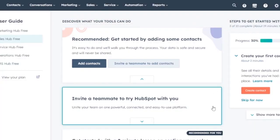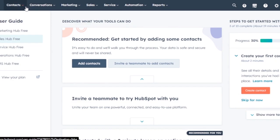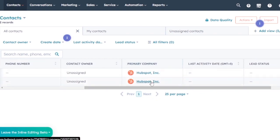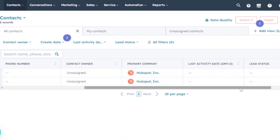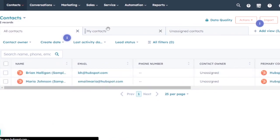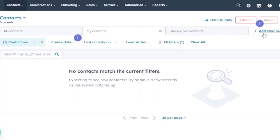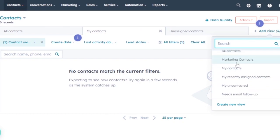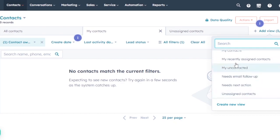All your contacts will appear here — you can see who is in the contact list, who your customers are, and who your team members are. The contact list shows name, email, phone number, contact owner, primary company, last activity, lead status, and more. You can also add views such as marketing contacts, recently assigned contacts, uncontacted, needs email, and follow-up.